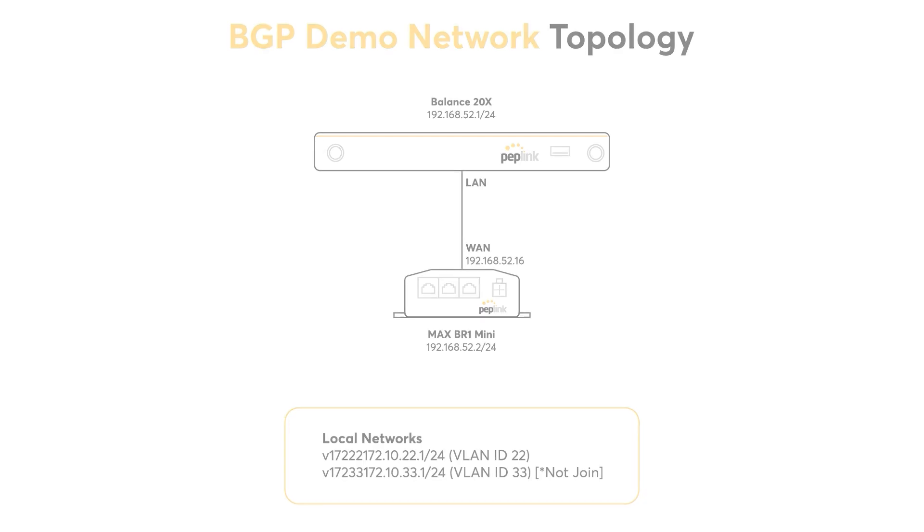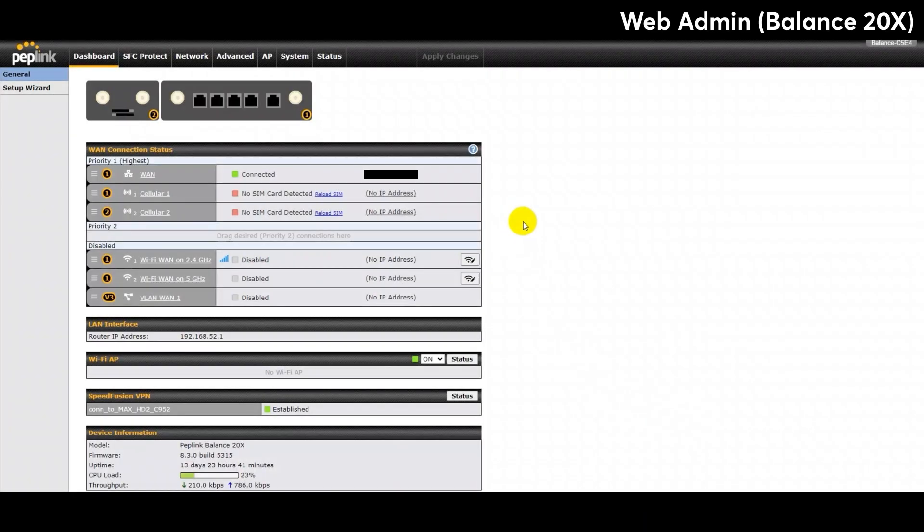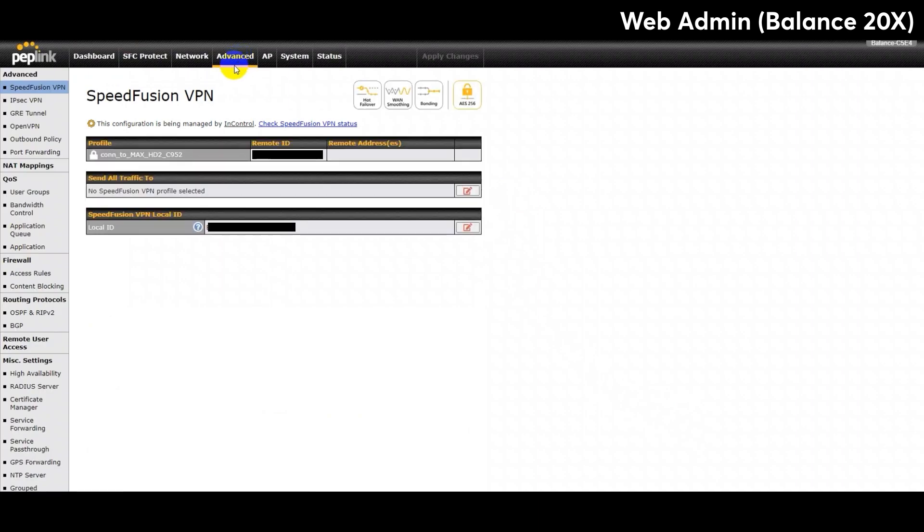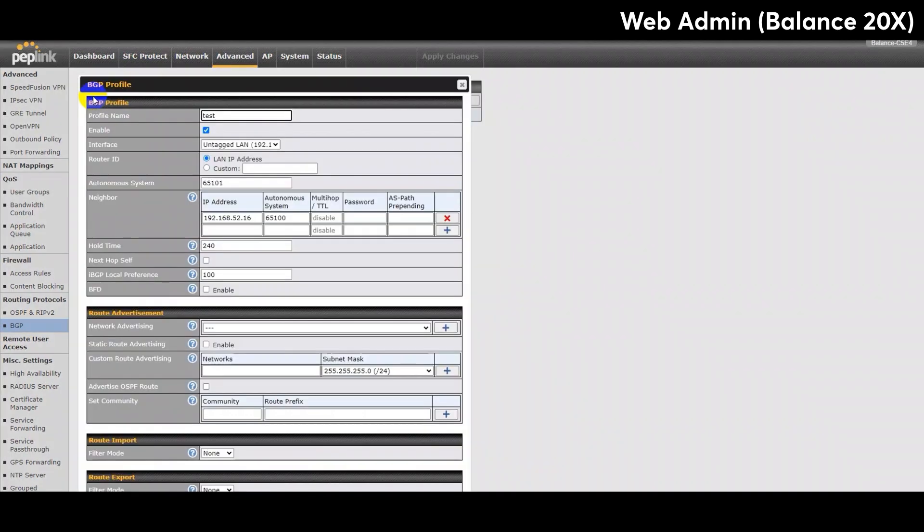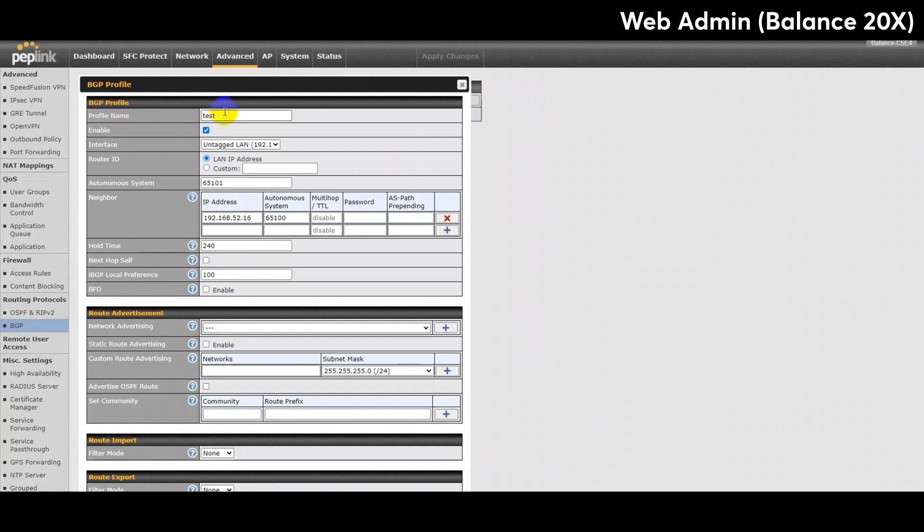To set up BGP routing, you need to head to the BGP tab under Routing Protocols. The first step would be to create a new profile. I will be starting off with the Balance 20X model first. For the BGP setup, it is split into four main sections. The first one is the basic BGP profile. Here you can insert a profile name, select the interface, and insert a router ID. Also it is important to input the device's Autonomous System Number, also known as ASN, under the relevant section.